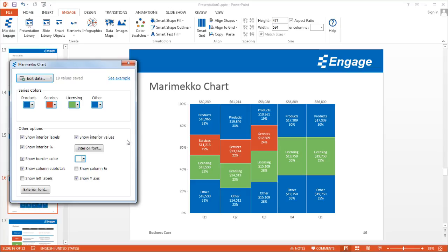Now you can see the Mirameco chart has been updated. The revenue in Q4 is the same as in Q1 for the following year, and the licensing revenue matches the Other category. The only difference is the update from $13,530 to $18,530, and the chart reflects that change.